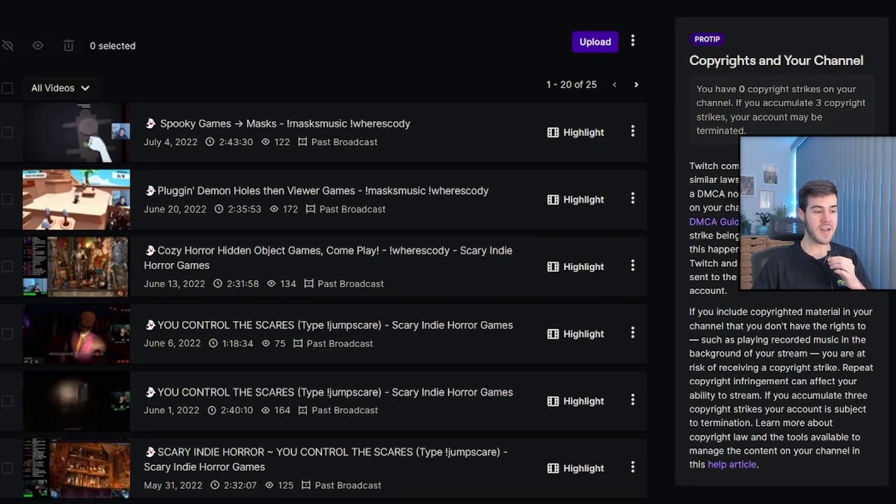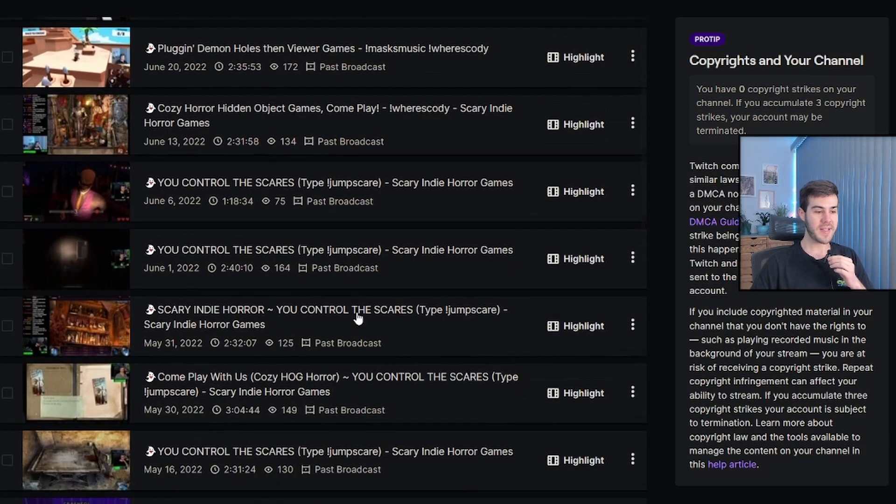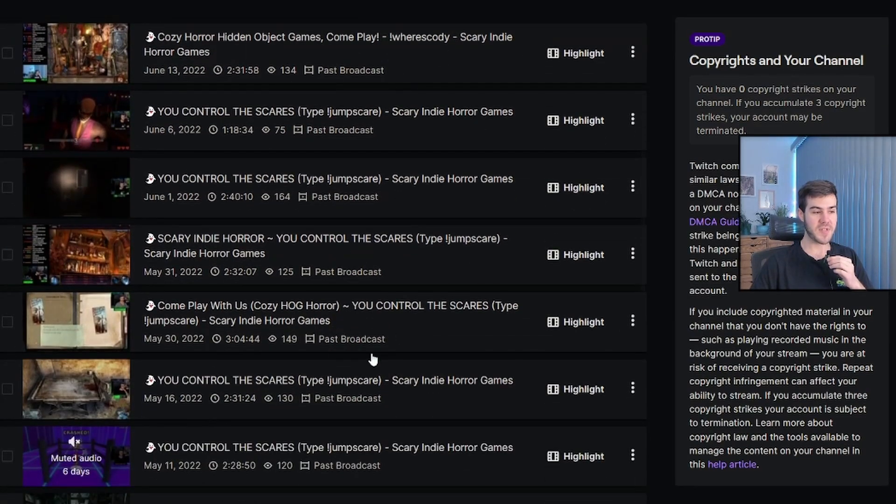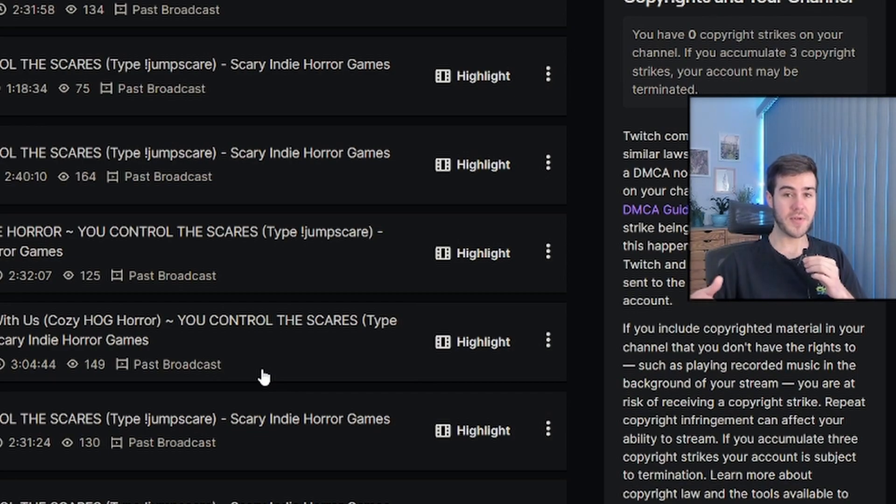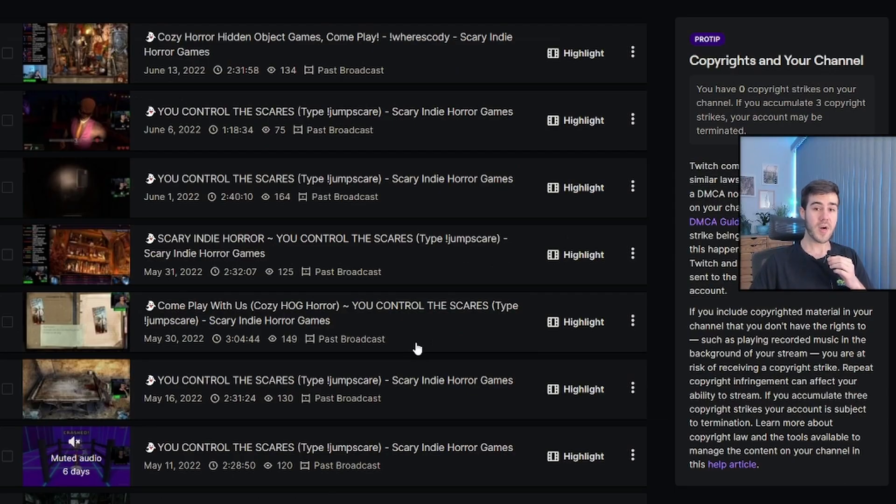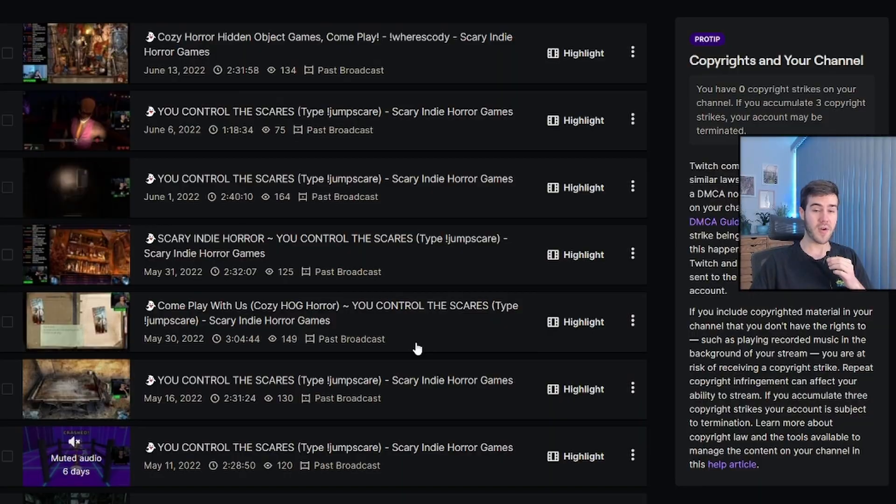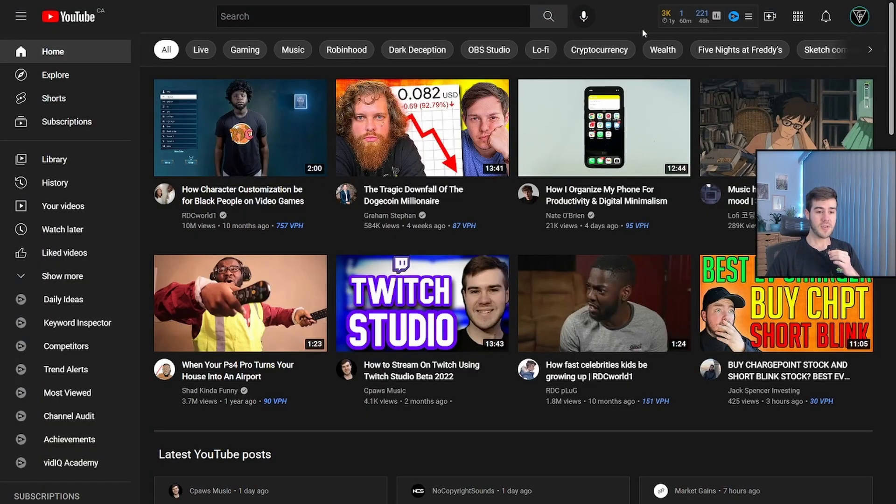The weird thing about this is that nothing's going to pop up on Twitch directly to indicate that we've done this. However, after it's been successfully uploaded to YouTube, you'll get an email saying that, but we can actually go to our YouTube channel right now to check the progress. So we'll go to YouTube,